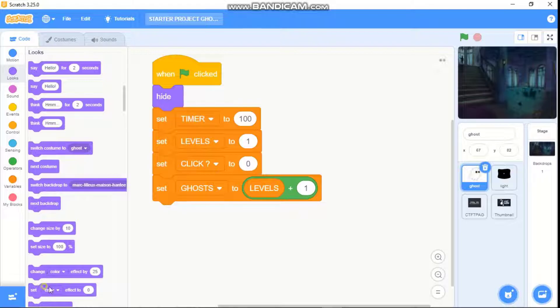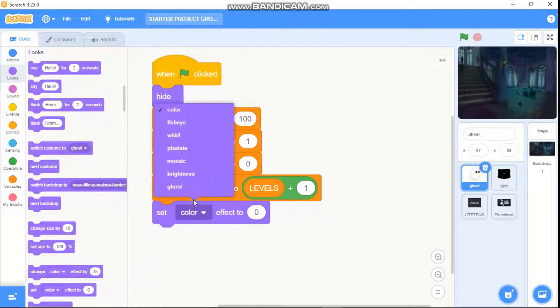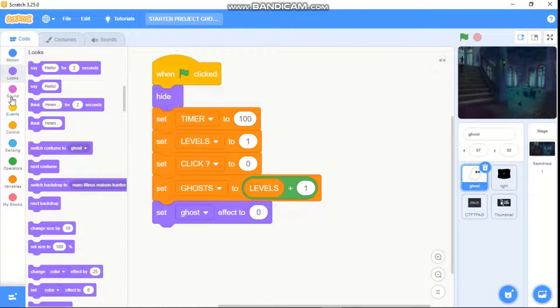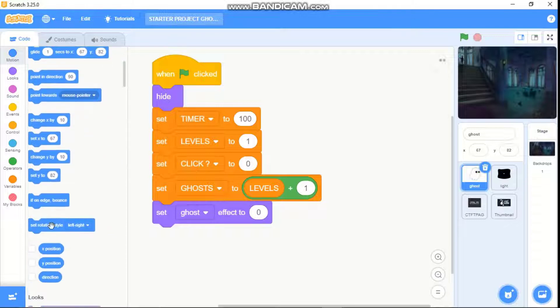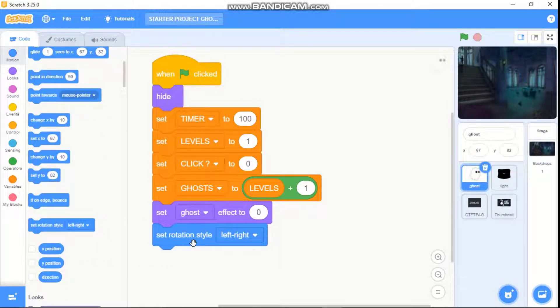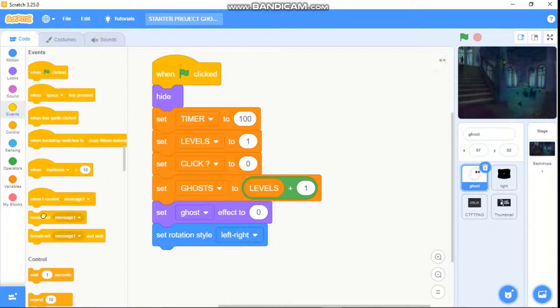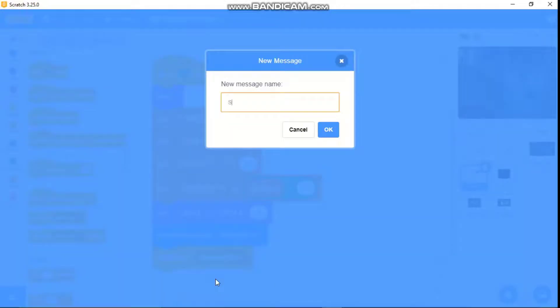Then we need to set our ghost effect to zero. Click on Motion, set rotational style to left and right, and we need to broadcast a new message called start.